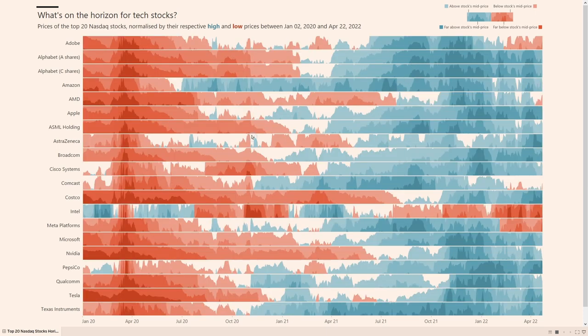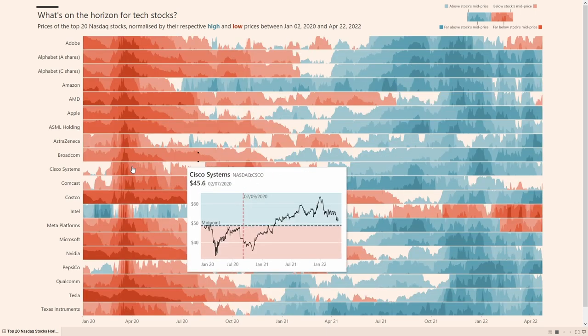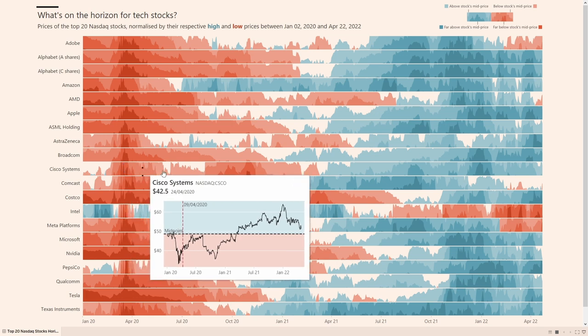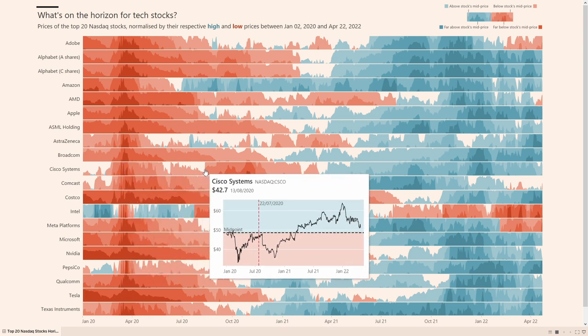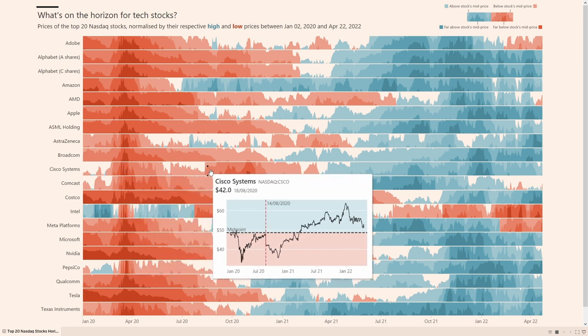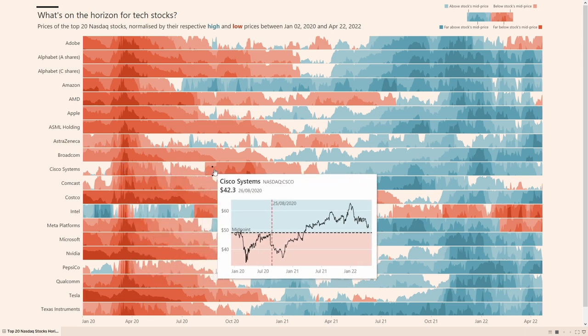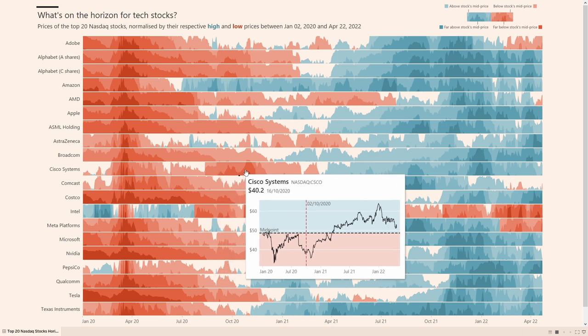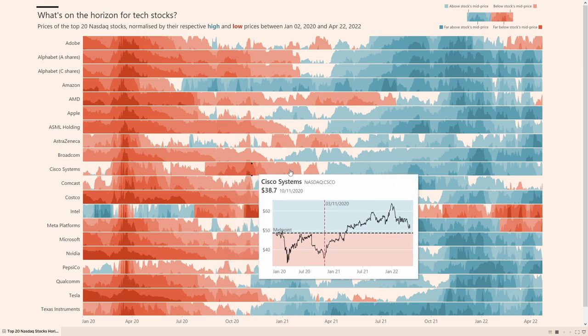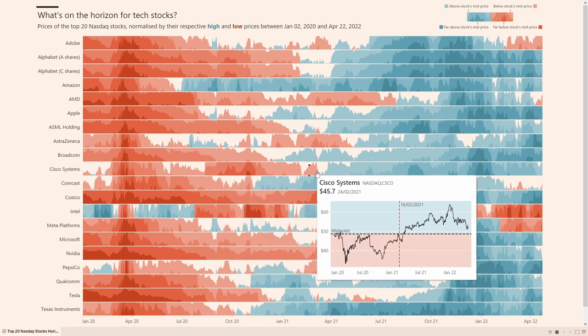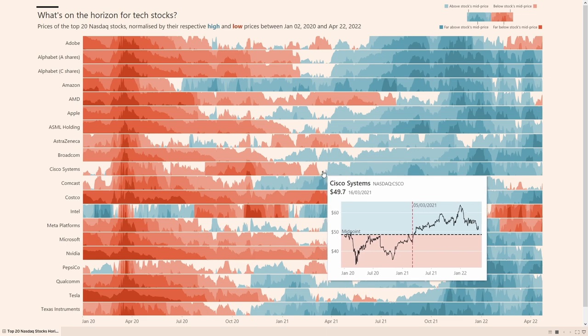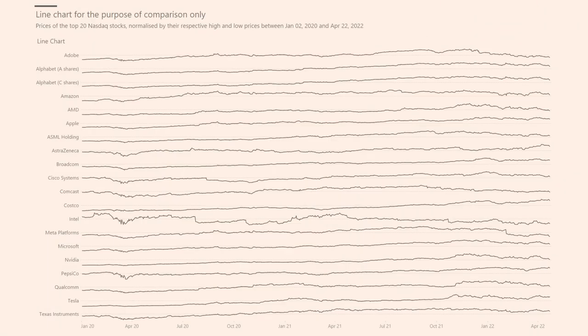So you're looking at quite a large amount of data in a relatively compact space. And that's commonly one of the main advantages of the horizon chart. It does allow you to pack in a lot of data into a compact space to see the trends across many series of data. For example, if we were to compare the horizon chart we have for these 20 stocks to a line chart, with the line chart we can still see the trends, but they just don't stand out as much as they do in the horizon chart.